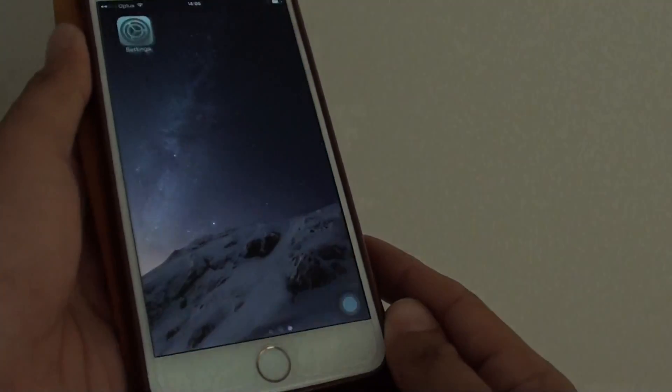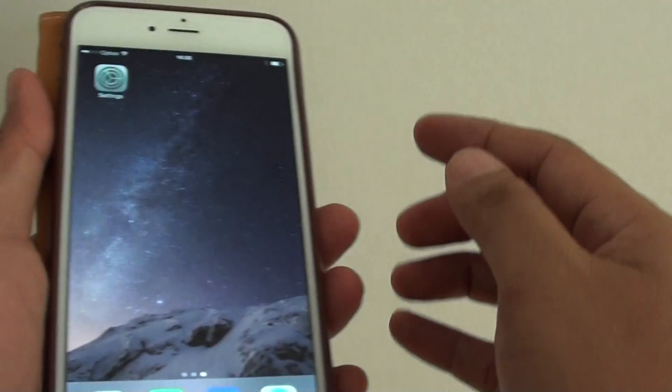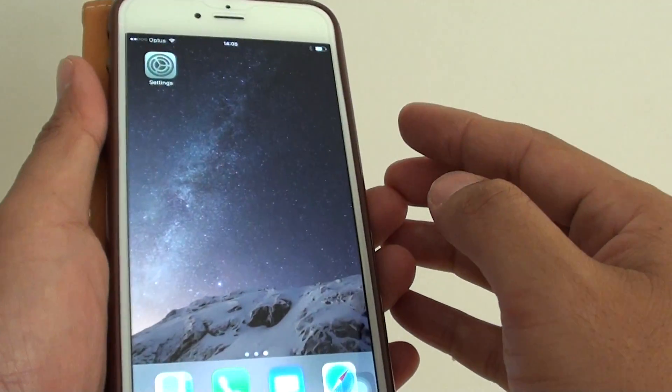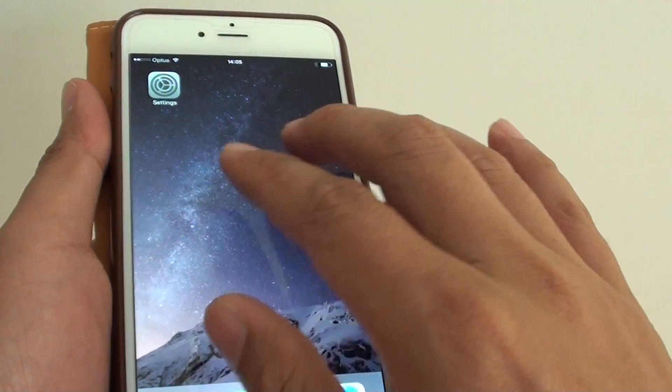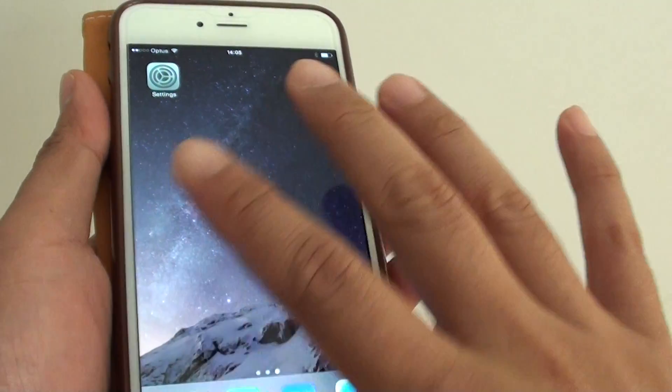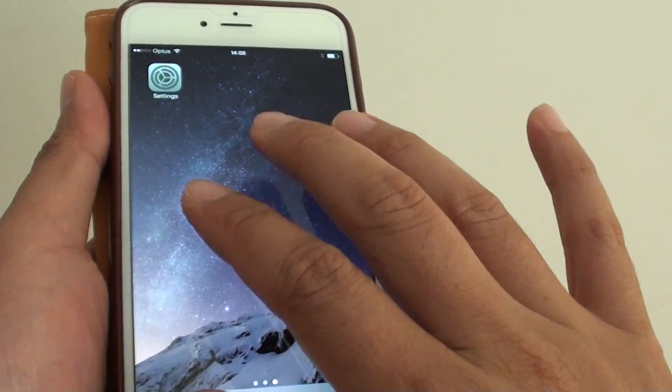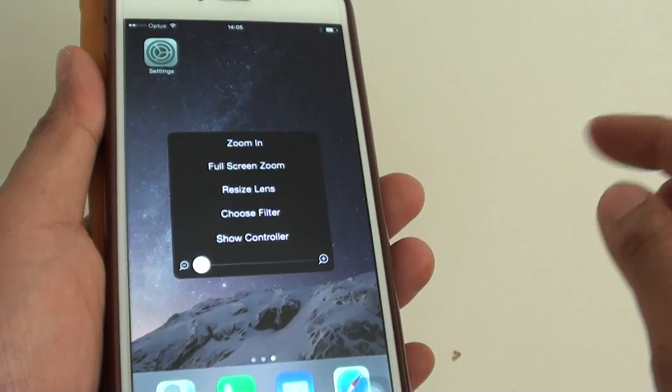Then press the home key. Now to bring up the shortcut menu quickly, simply tap three times with three fingers—one, two, three—and you can see the shortcut menu comes up.